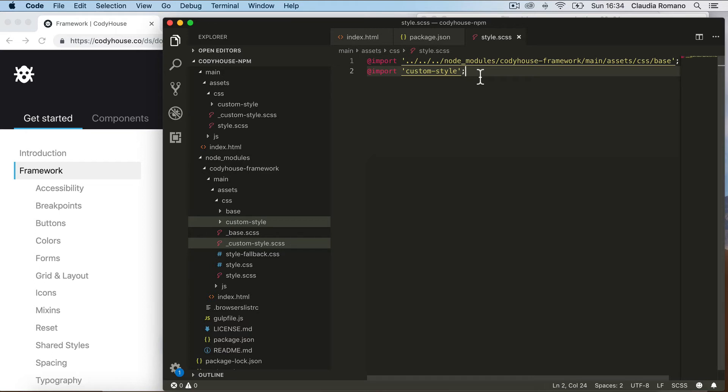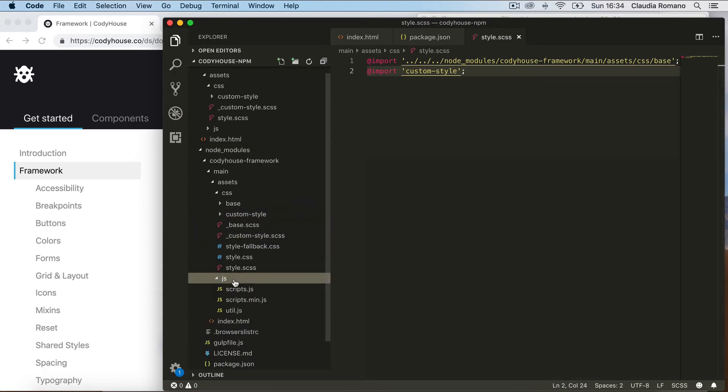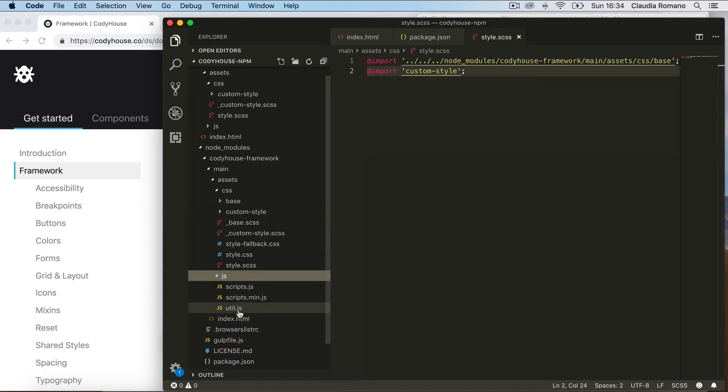If you are planning on using the CodyHouse components in your project, then make sure to import also the util.js file that you find inside the framework. So here in the JS we have the util.js file that contains some utility functions used in the components.